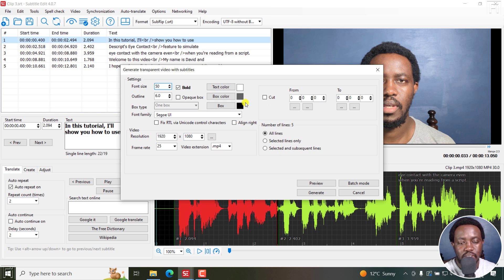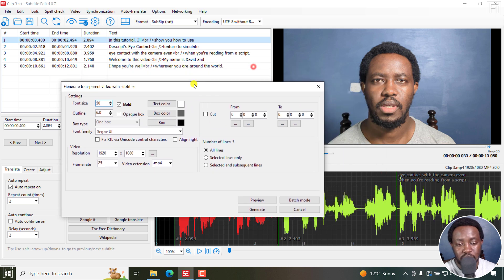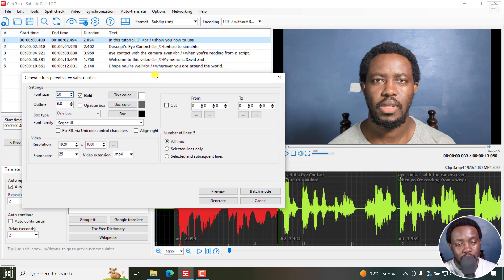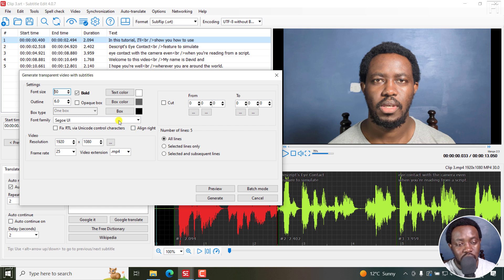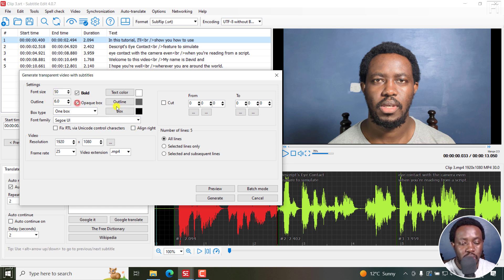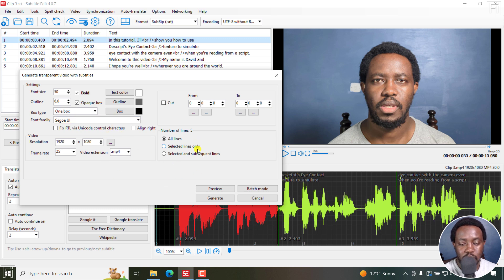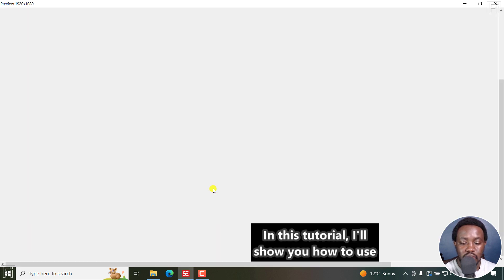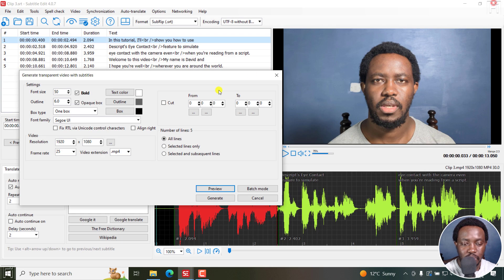And from this interface, you can make a couple of options. For example, you can change the font size, the outline, the opaque box, how you want them to look. And once you do that, always make sure you click on preview to see how your subtitles are going to look like. Now, let's just close the preview.